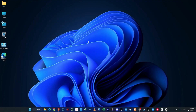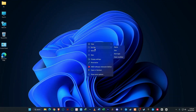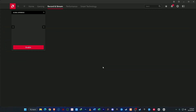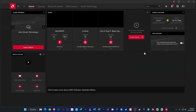To open the Radeon software, simply right-click anywhere on your desktop. From the menu that appears, choose AMD Software Adrenaline Edition. This will open the main control panel.